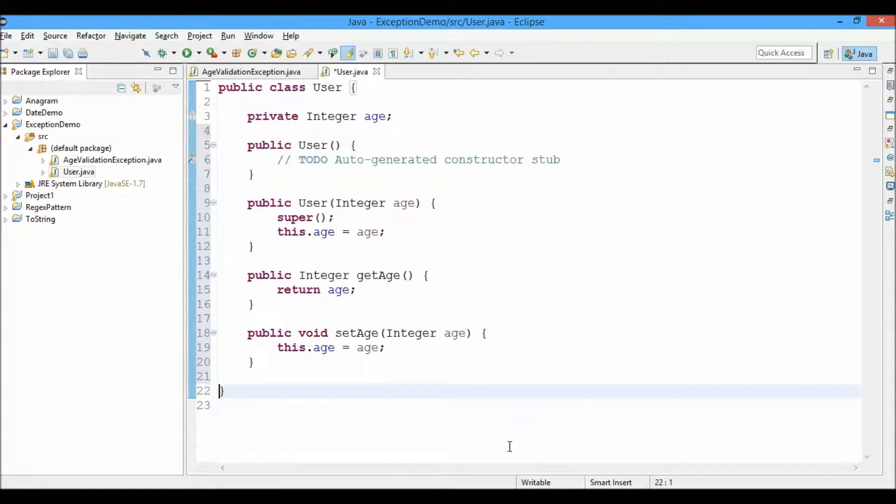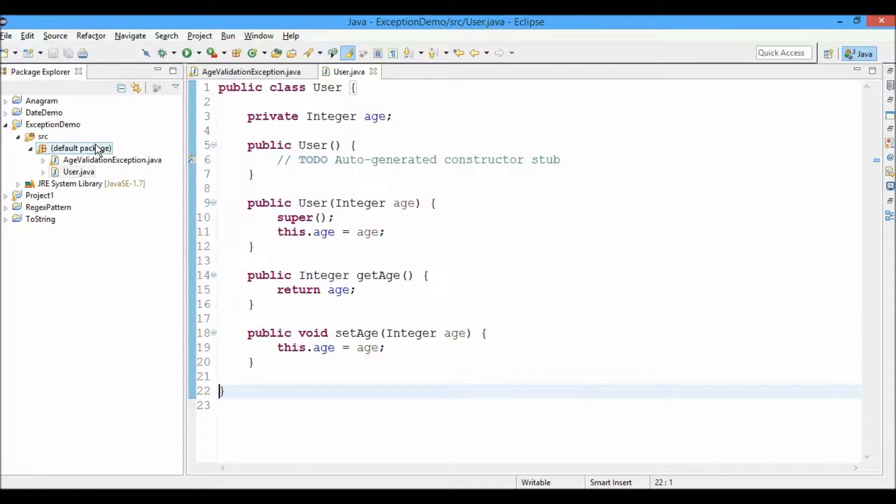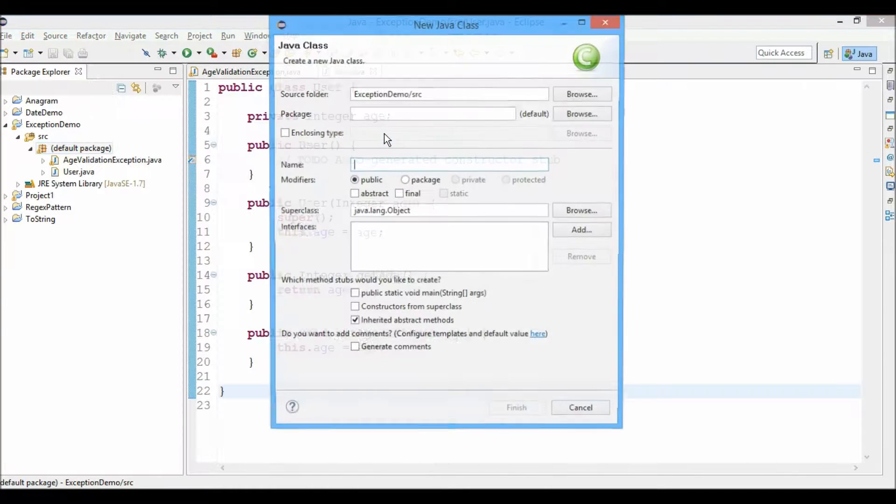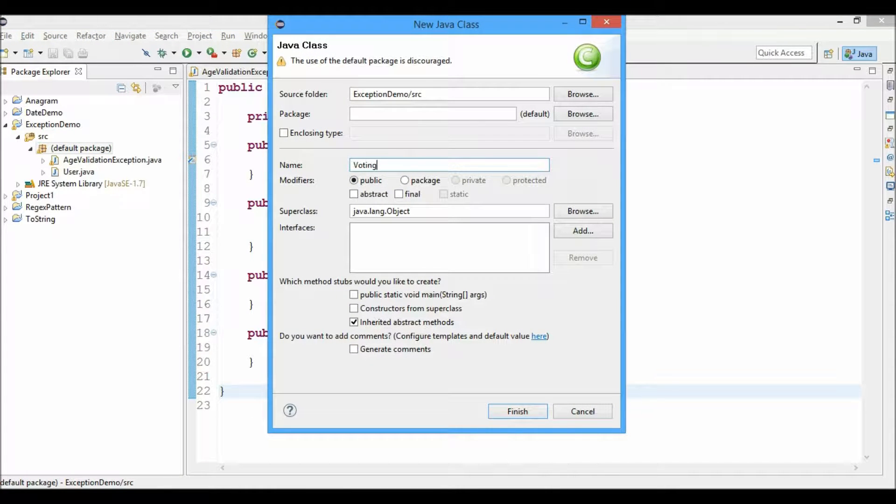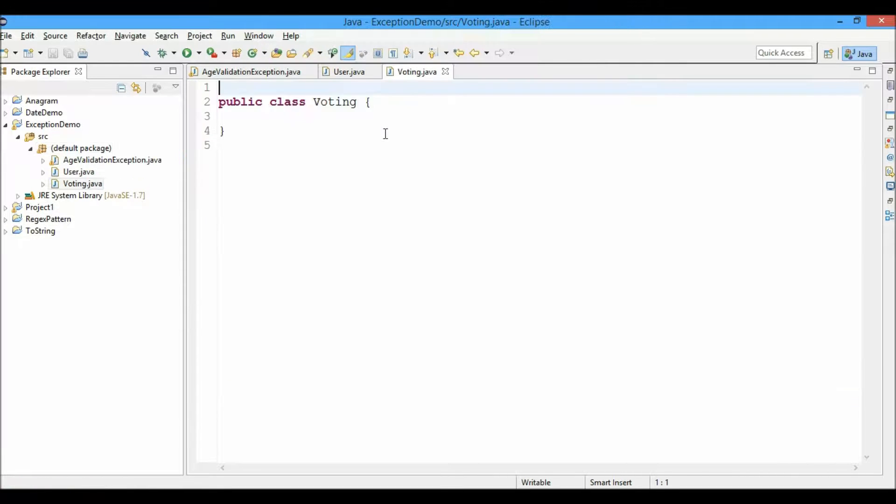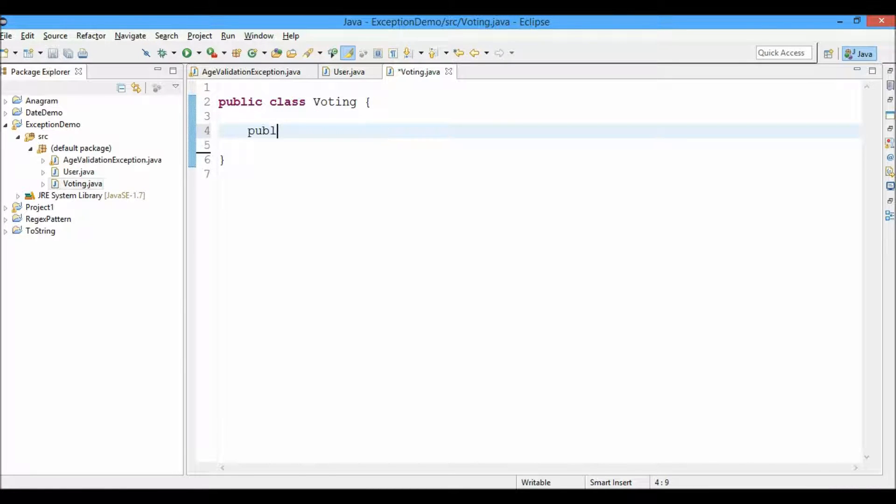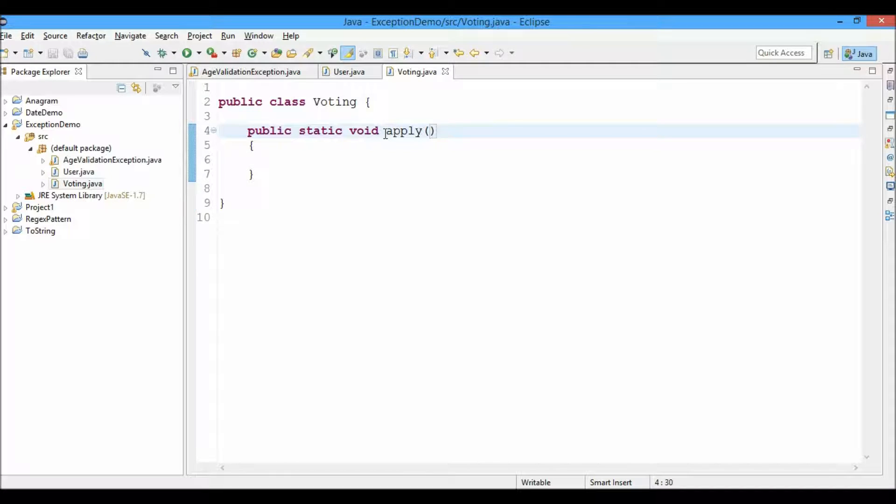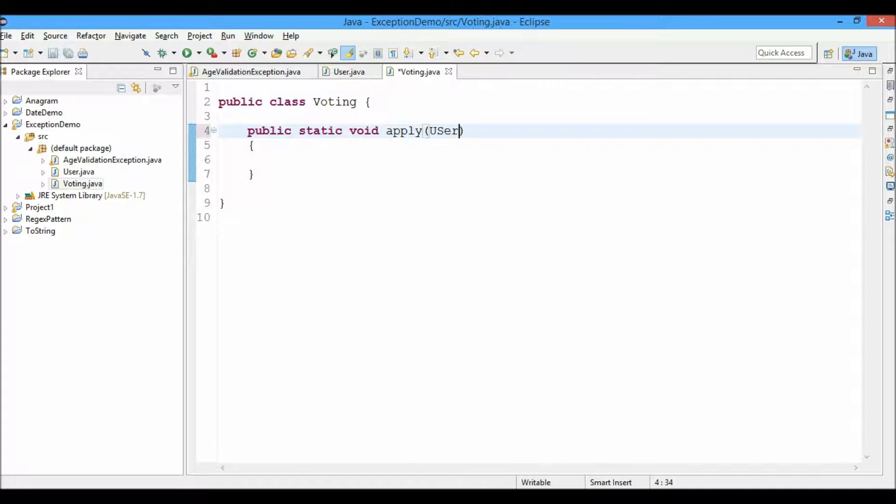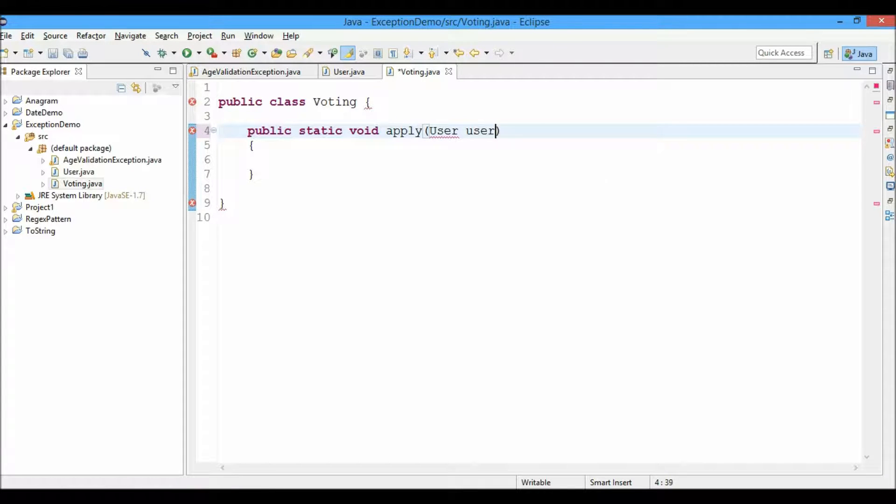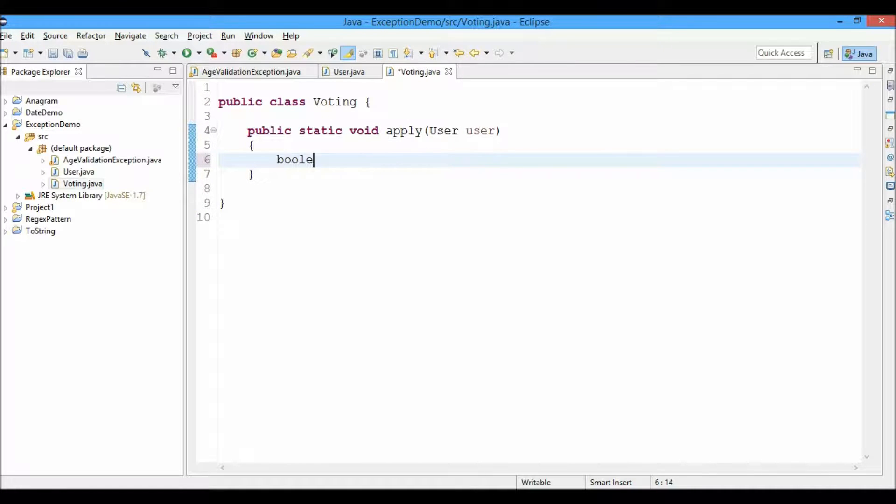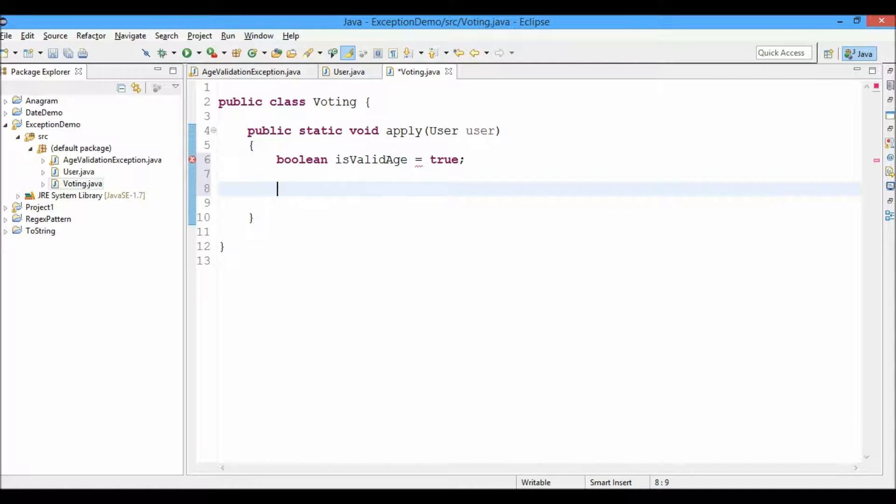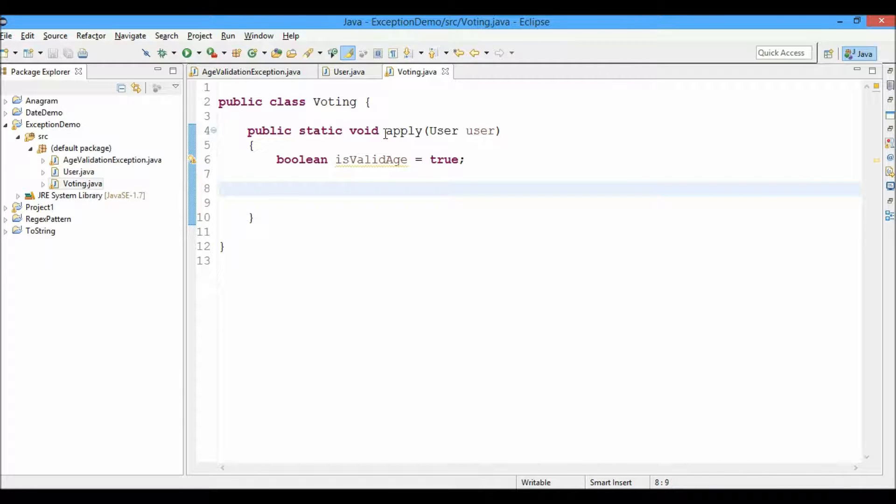Control shift F for the formatting. Now we'll create a new class named Voting. It will have a single method public static void apply. This method will throw an exception if the age of the user is less than 19. So it will accept a user type object. Now we'll take a Boolean variable here. Boolean isValidAge equals to, set it to true first. The age is valid. Basically what we're trying to do here is the user will apply for voting by calling this method.